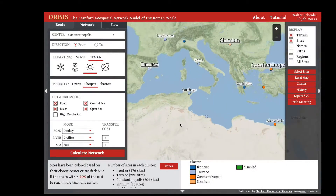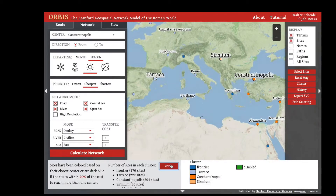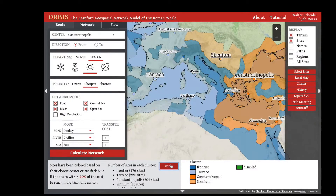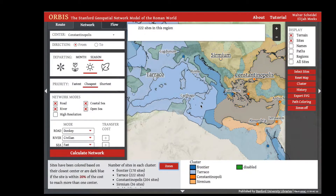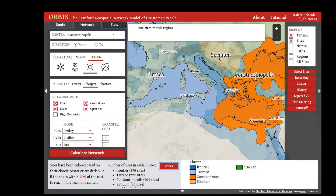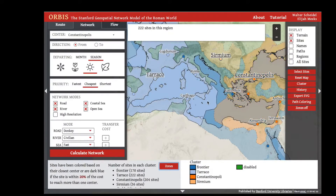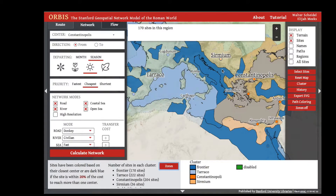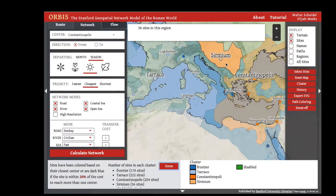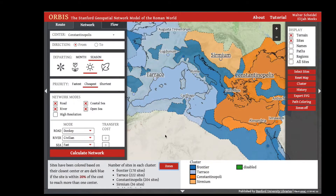Hovering on the zones tells us how many sites are in each region: 204 sites in the Constantinopolis region, 222 sites in the Turaco region, 170 sites in the frontier, and 36 sites in the Sirmium region. These counts are also listed in the bottom left each time you run the clustering interface.